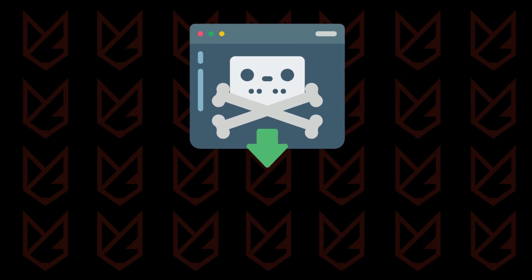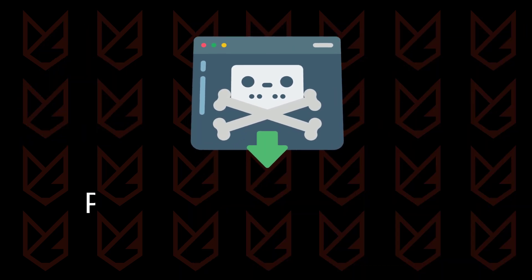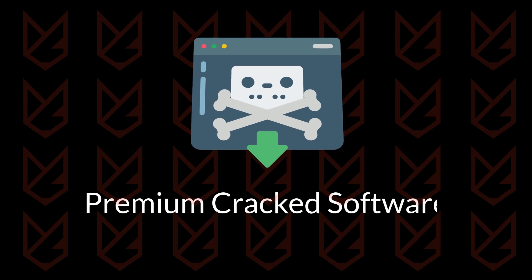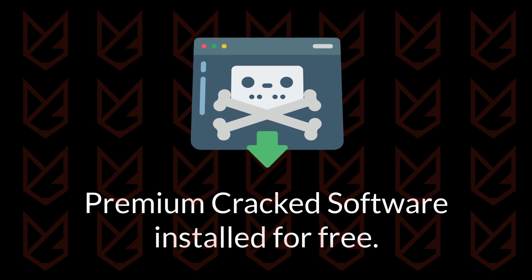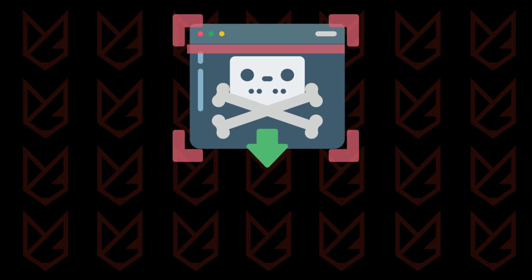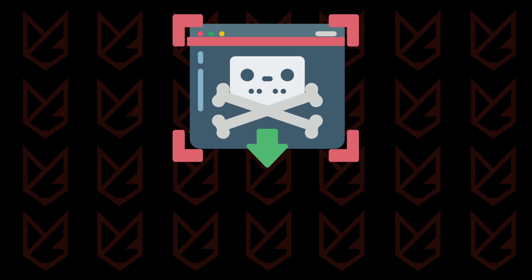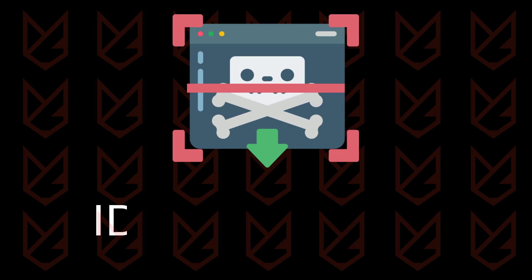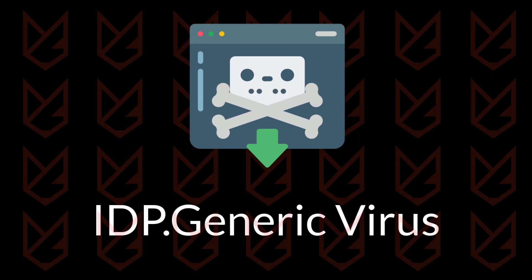Usually, such software is the cracked one. The premium cracked software that you install for free could be the reason for your identity theft. If your antivirus finds such a program on your PC, it will display the IDP generic virus detection.